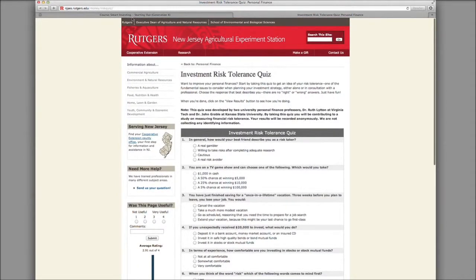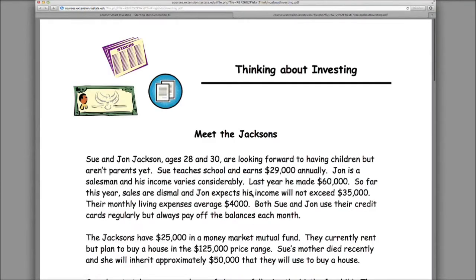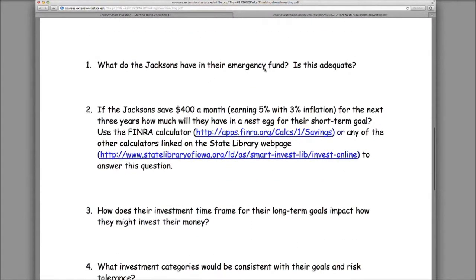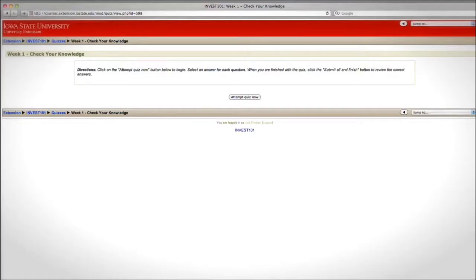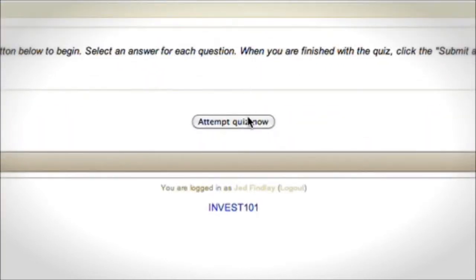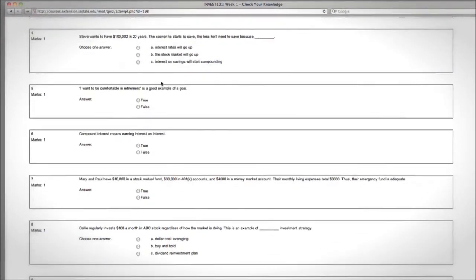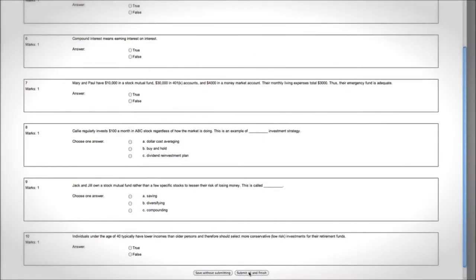Step eight is the Think About Investing worksheet — again, a PDF you can open, read through, and fill out answers to the questions. Number nine is the Check Your Knowledge self test, which is an online quiz you take within the program. Take some time to fill out the answers, then submit. This will let you know which questions you got right and wrong so you can learn from it.